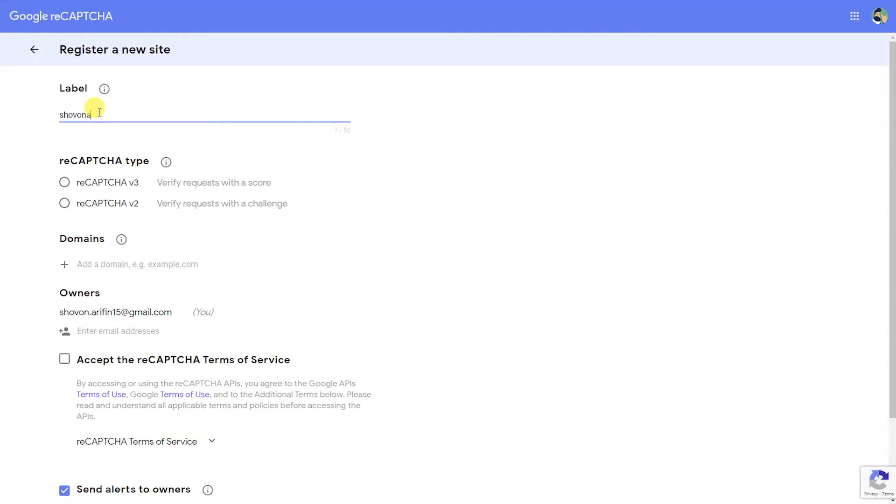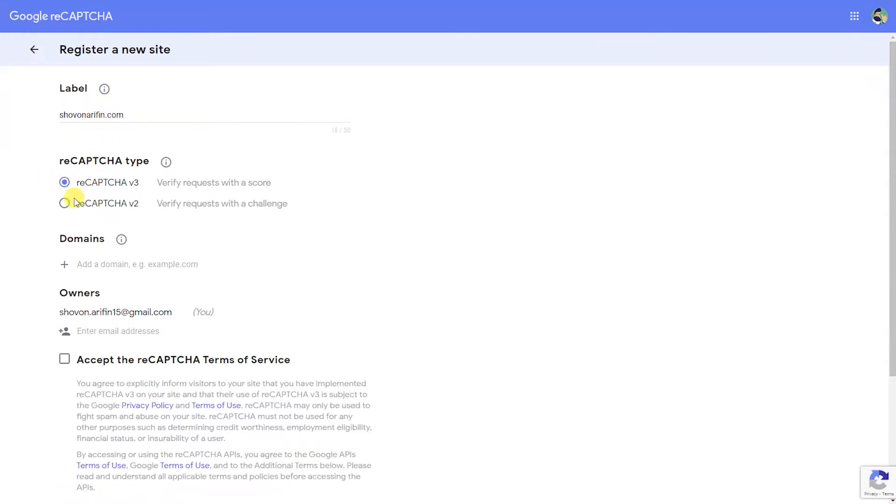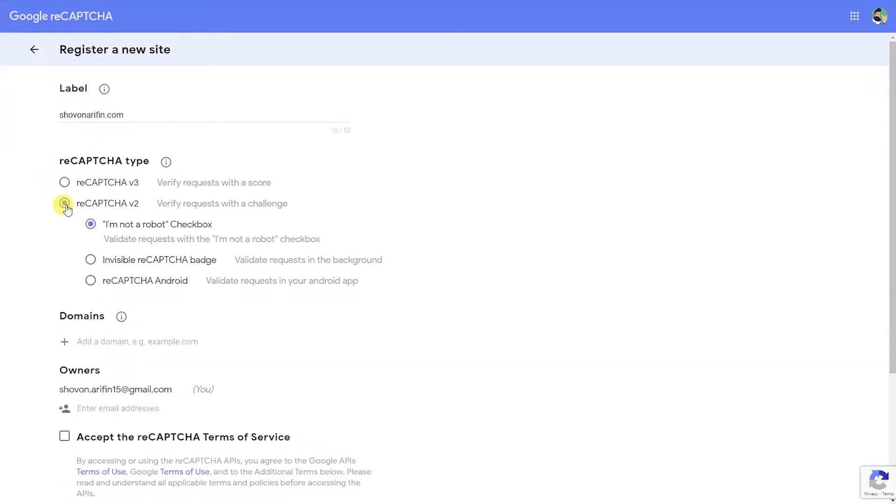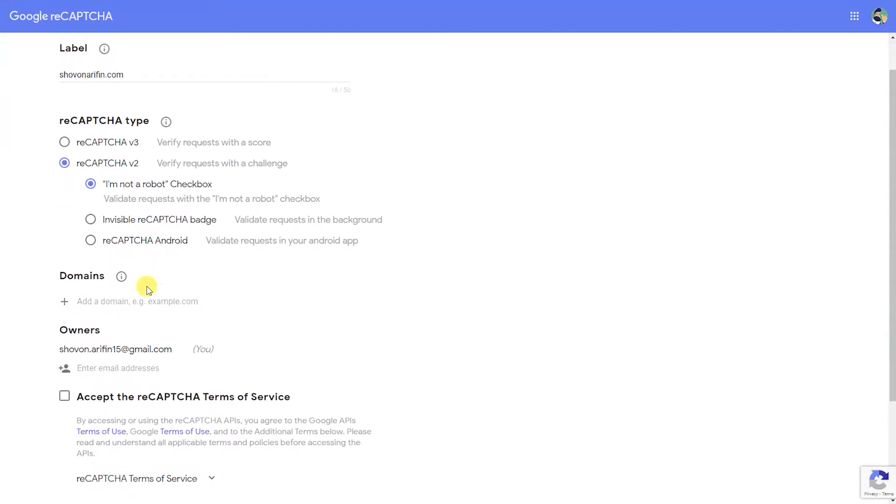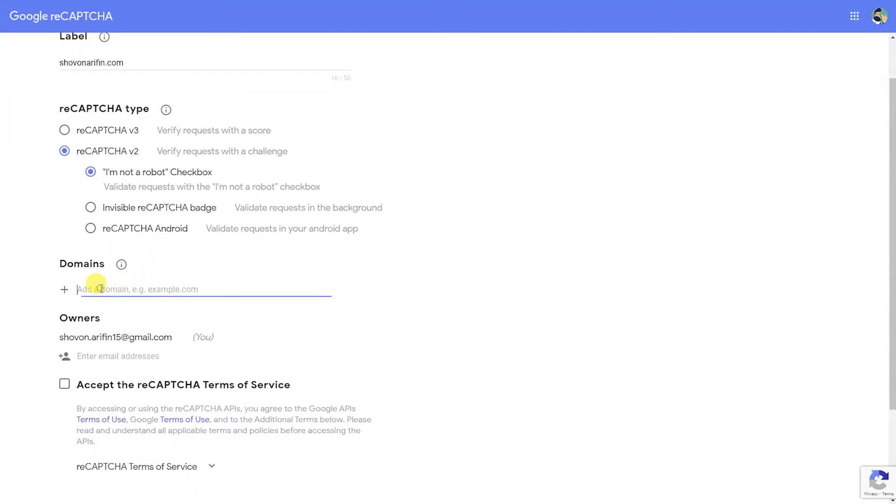Register your site by defining a label, choosing between reCAPTCHA version 3.0 and 2.0, and adding the domains you will be deploying reCAPTCHA in.